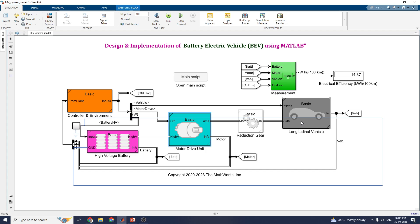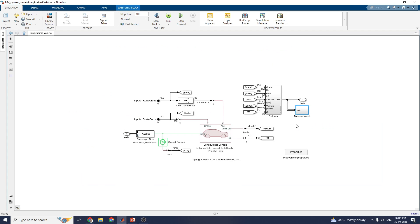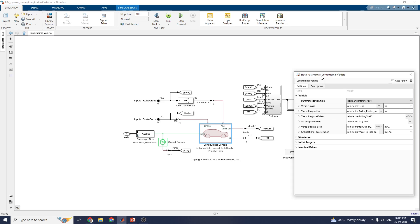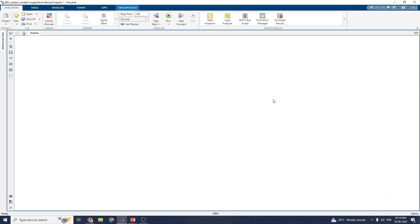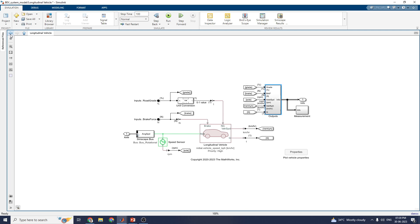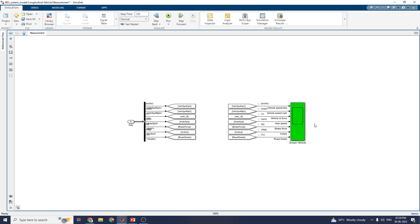Now let us see the reduction gear block and the longitudinal vehicle block. In the longitudinal block, you can select the type of longitudinal vehicle using the longitudinal vehicle block, which is available in the Powertrain Blockset Simulink library. The outputs are in the form of road grade angles, and FTP 75 drive cycles are simulated for this battery electric vehicle. The vehicle scope shows vehicle speed, vehicle force, axle speed, brake force, vehicle incline, and road grade.